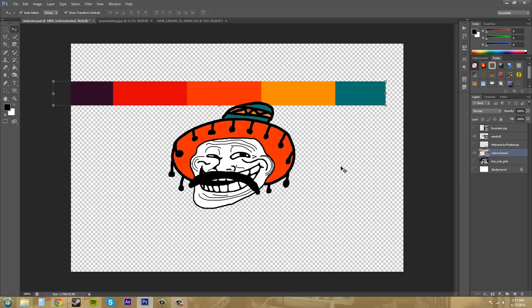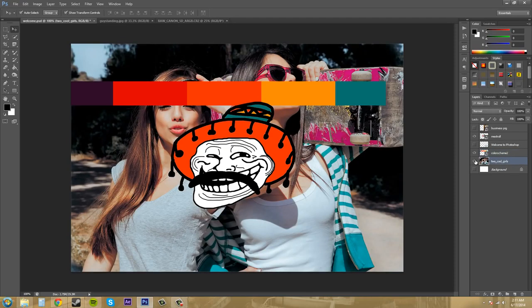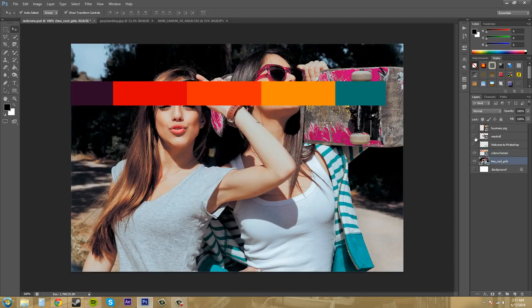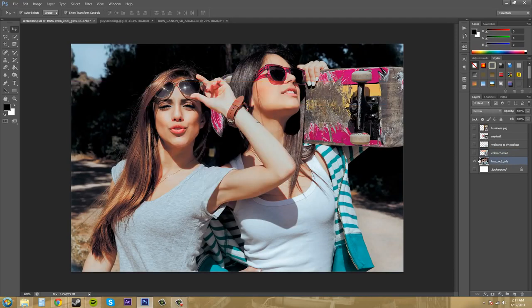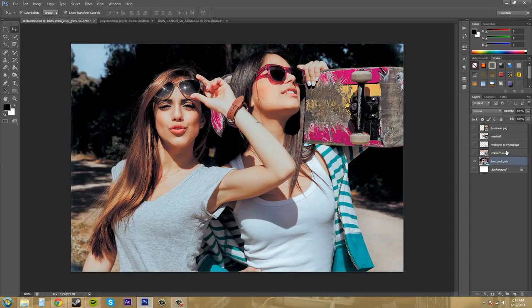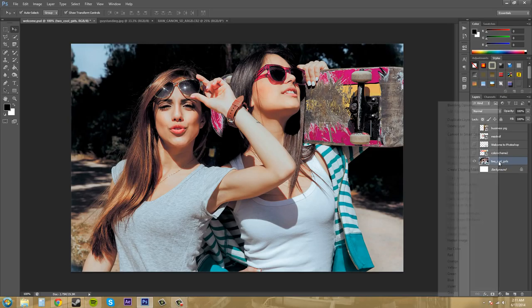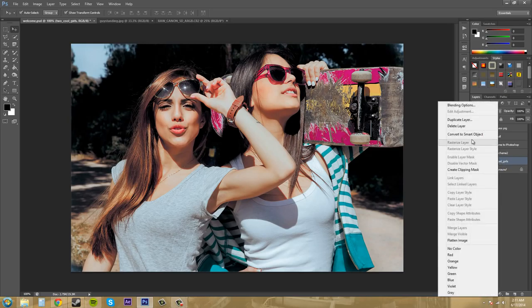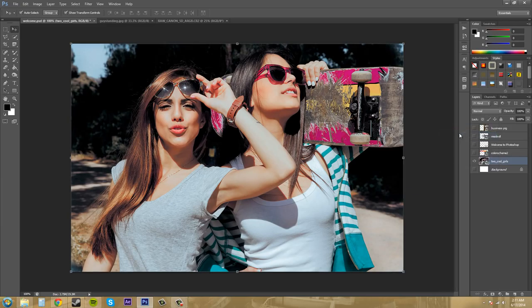So what if you import something in and it's not a smart object already, like this photo here that I have. Let me get all this other stuff out of the way. So I have this photo here, but I can tell it's not a smart object because it doesn't have the smart object thumbnail on it. So the way that you can convert this to a smart object, right click on it and come over here to convert to smart object.